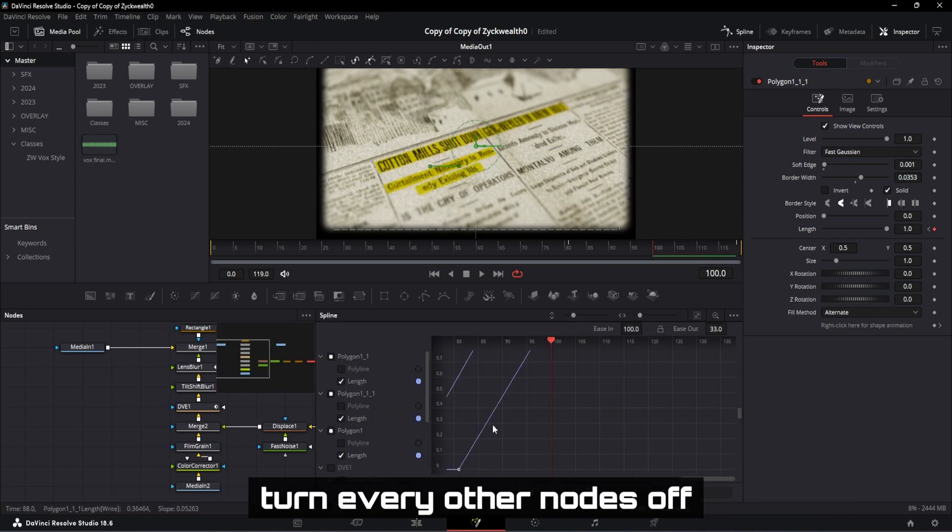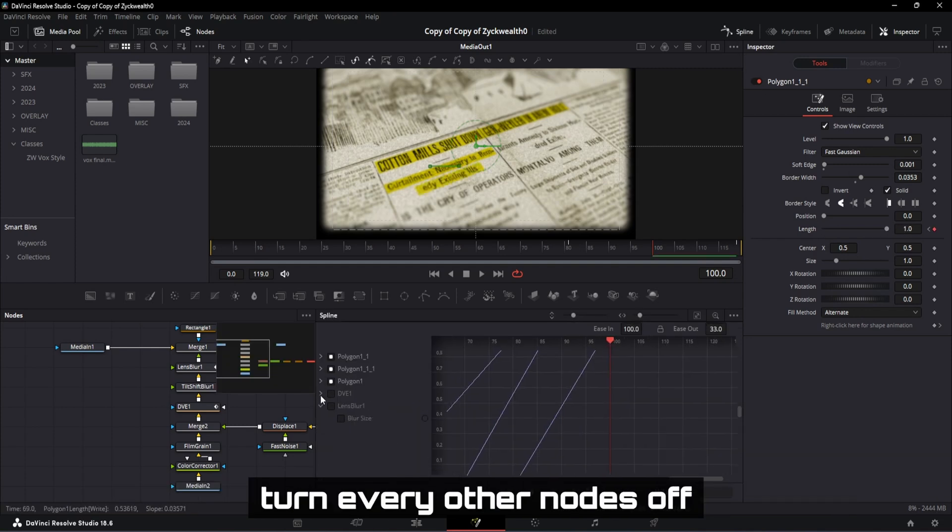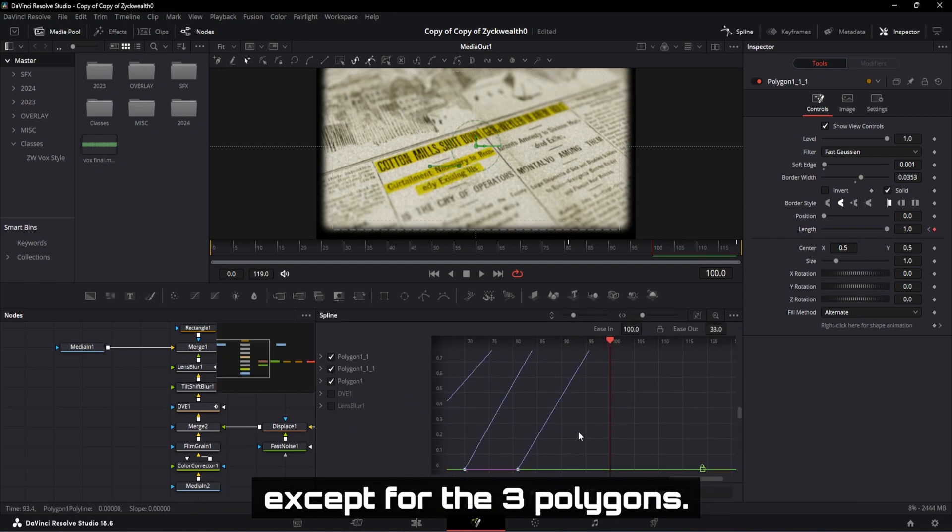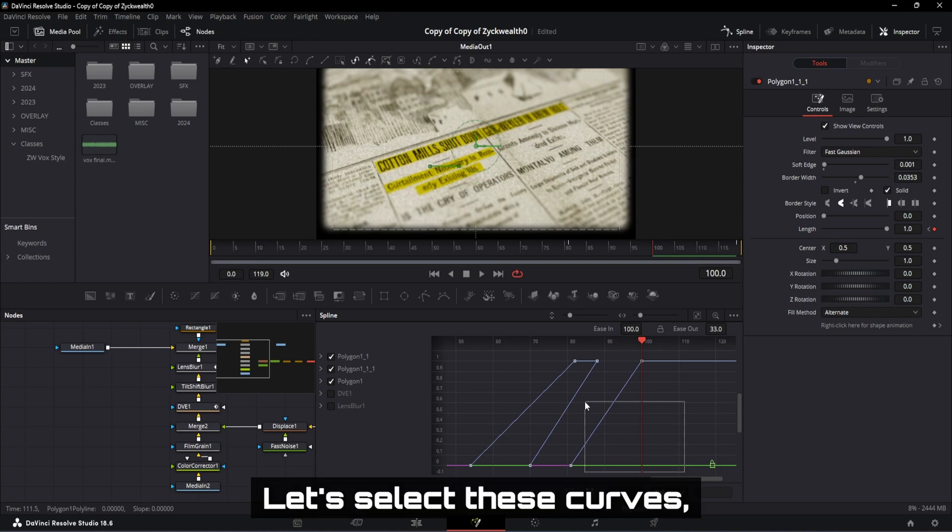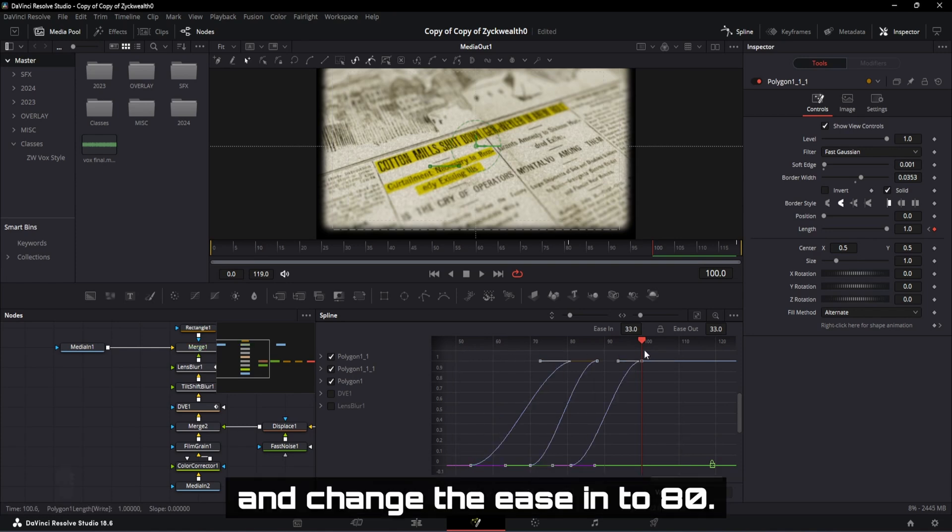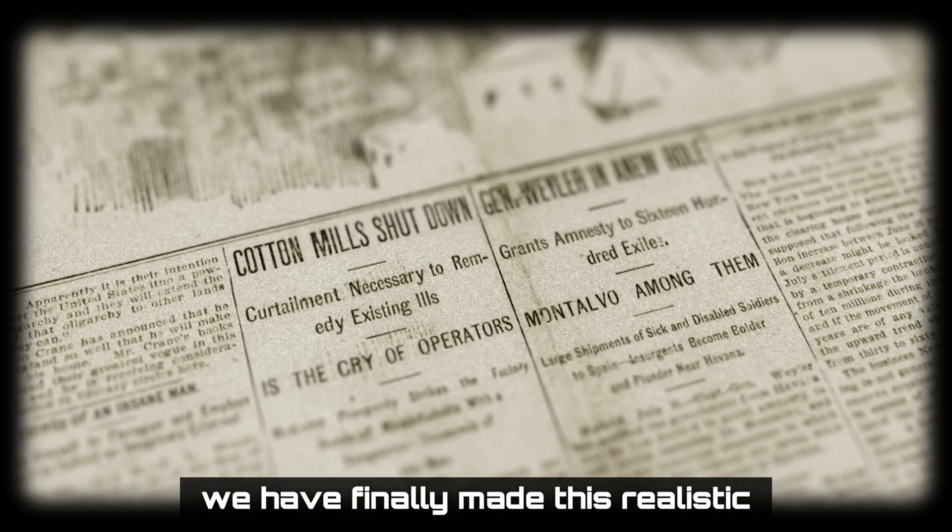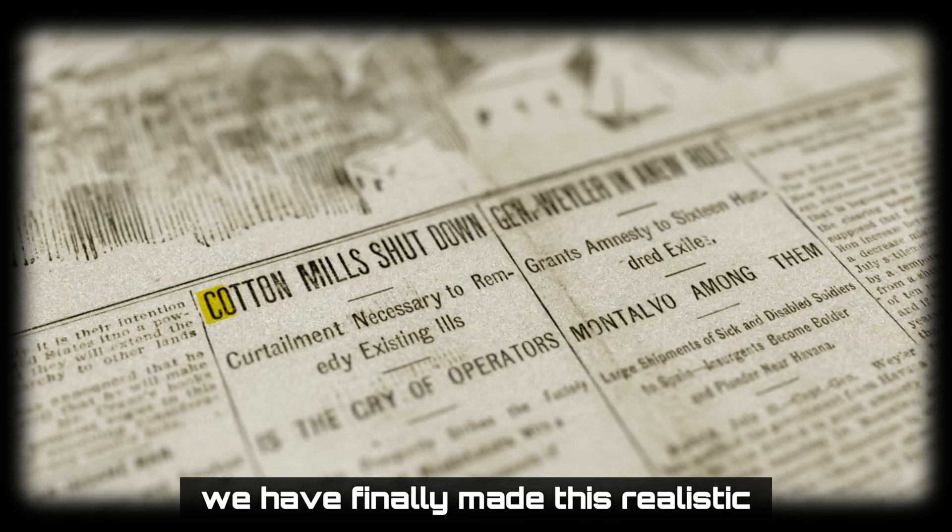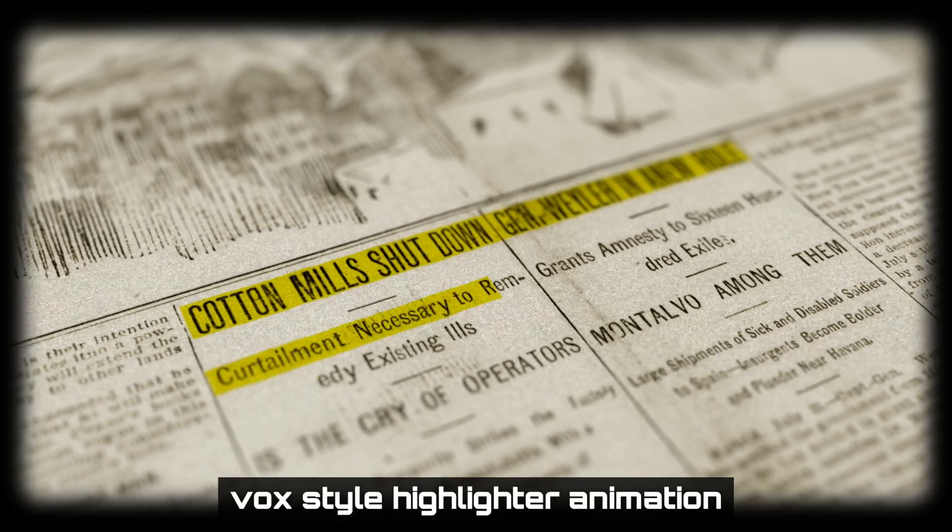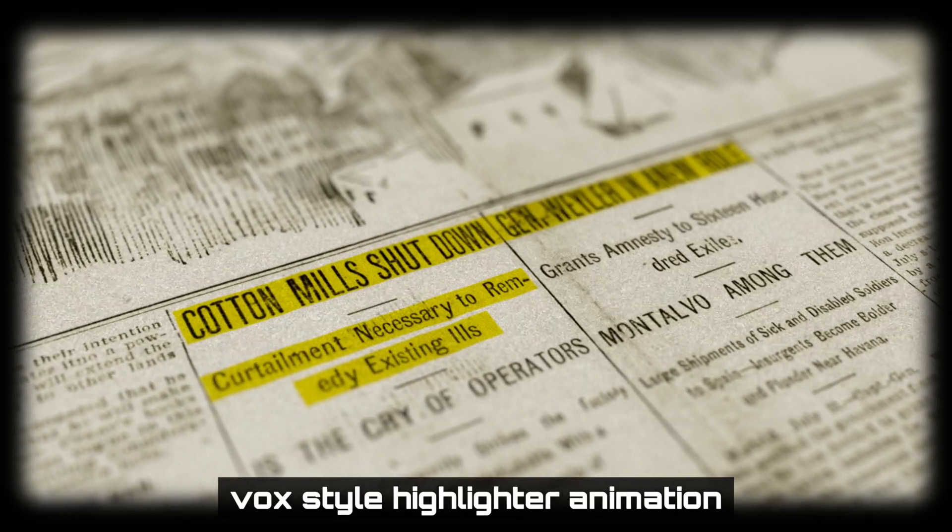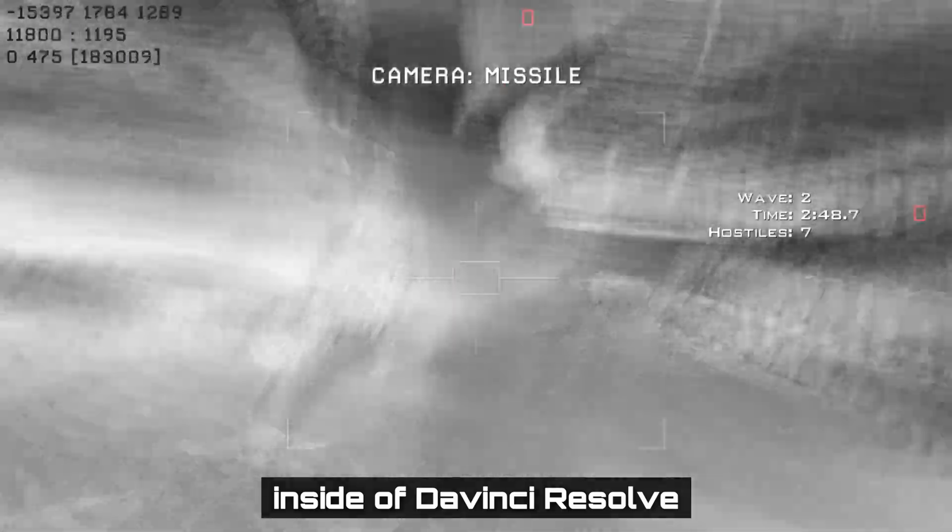Now, inside our spline window, turn every other nodes off, except for the 3 polygons. Let's select these curves, hit S, and change the ease in to 80. After all our hard work, we have finally made this realistic Vox style highlighter animation inside of DaVinci Resolve.